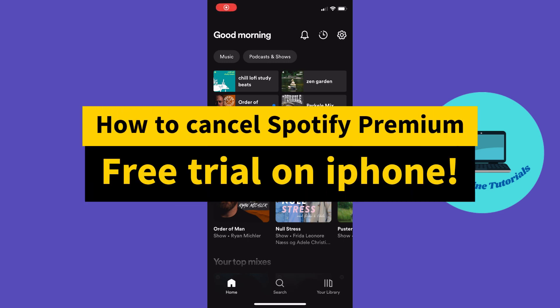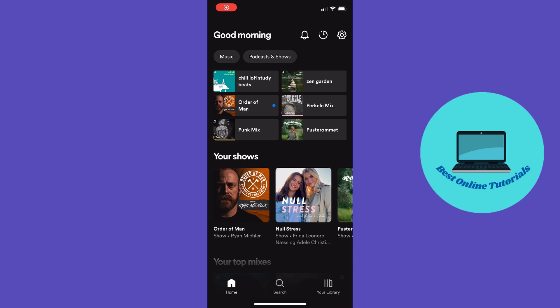How to cancel Spotify Premium free trial on iPhone. Hello guys, in this tutorial I'm going to show you the easiest way to cancel Spotify Premium free trial on your iPhone.